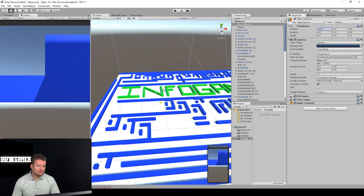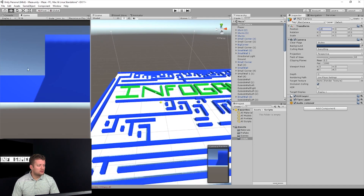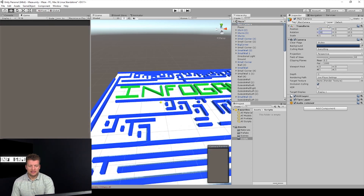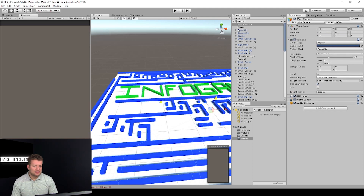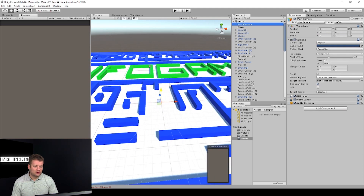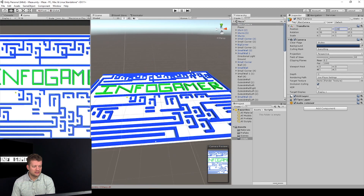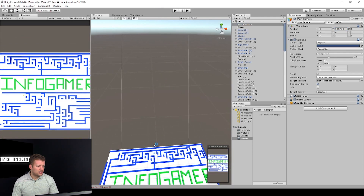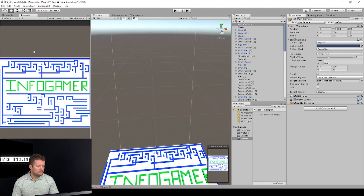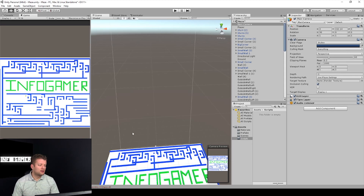I've got my maze built out and my main camera is still messed up, as you can see in the game view. So let's fix that real quick and type 90 in the X rotation, and let's zero out the position as well so it will be in the center. Let's double click on the main camera and send it up — 100 in the Y position should be fine. Drag it up, and it's okay that we have all this extra space for now. We're going to fix that in the camera follow in an upcoming video.